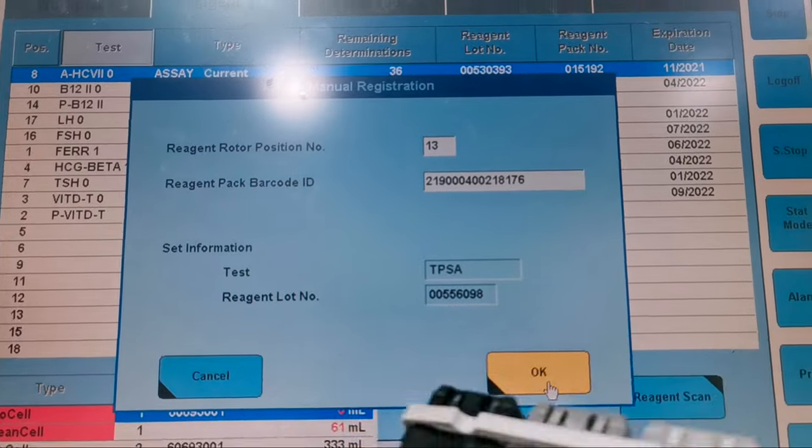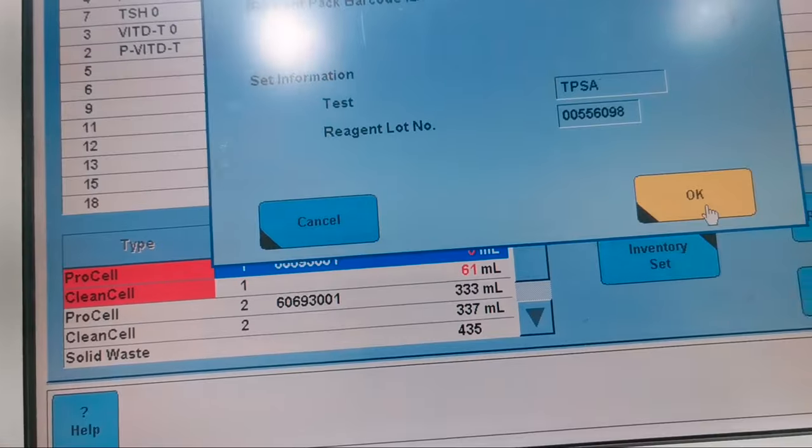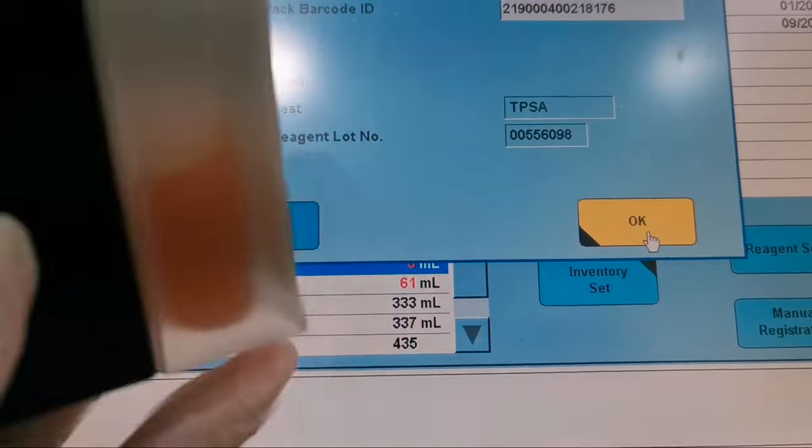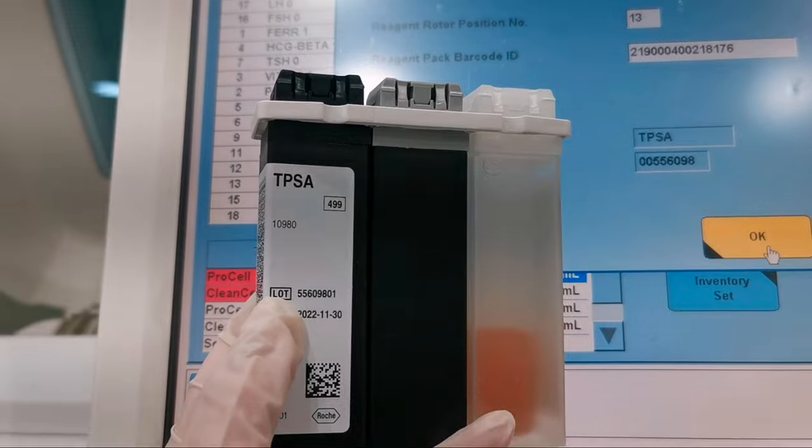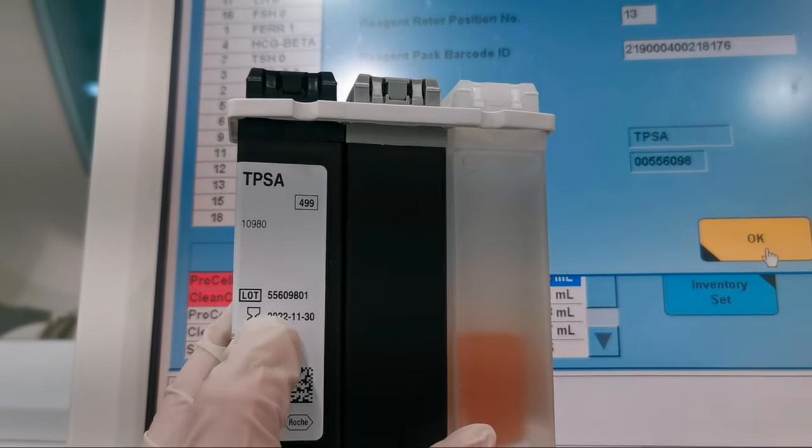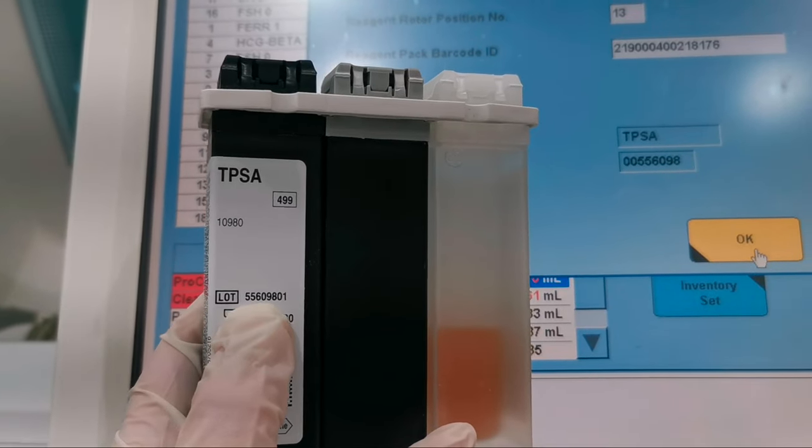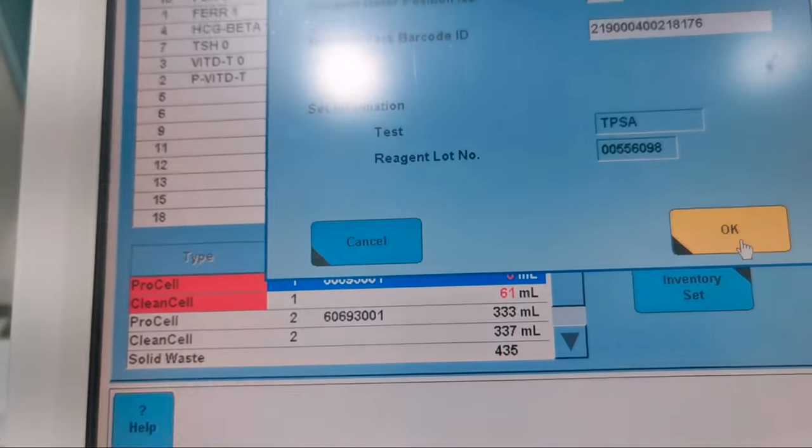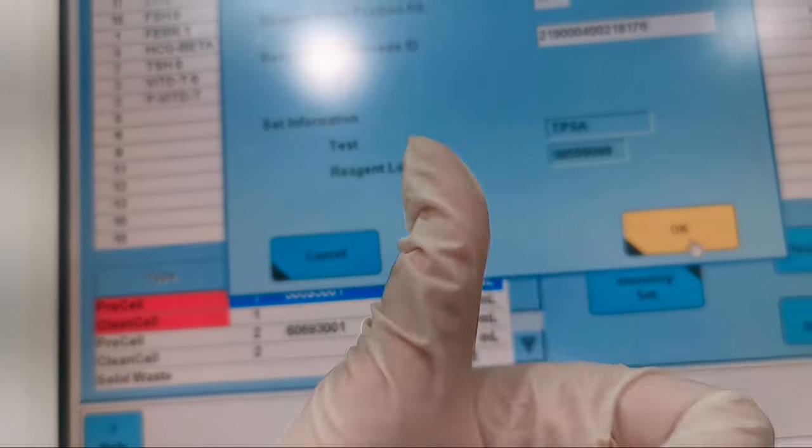Now the reagent pack information will appear. You will see the reagent and the lot number. Press OK.